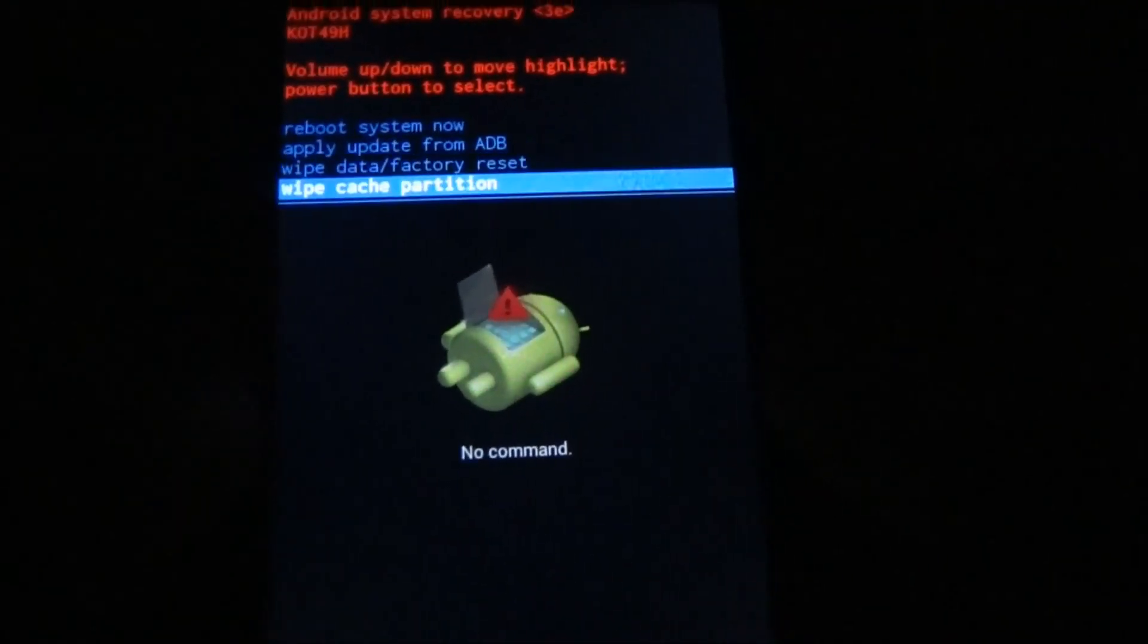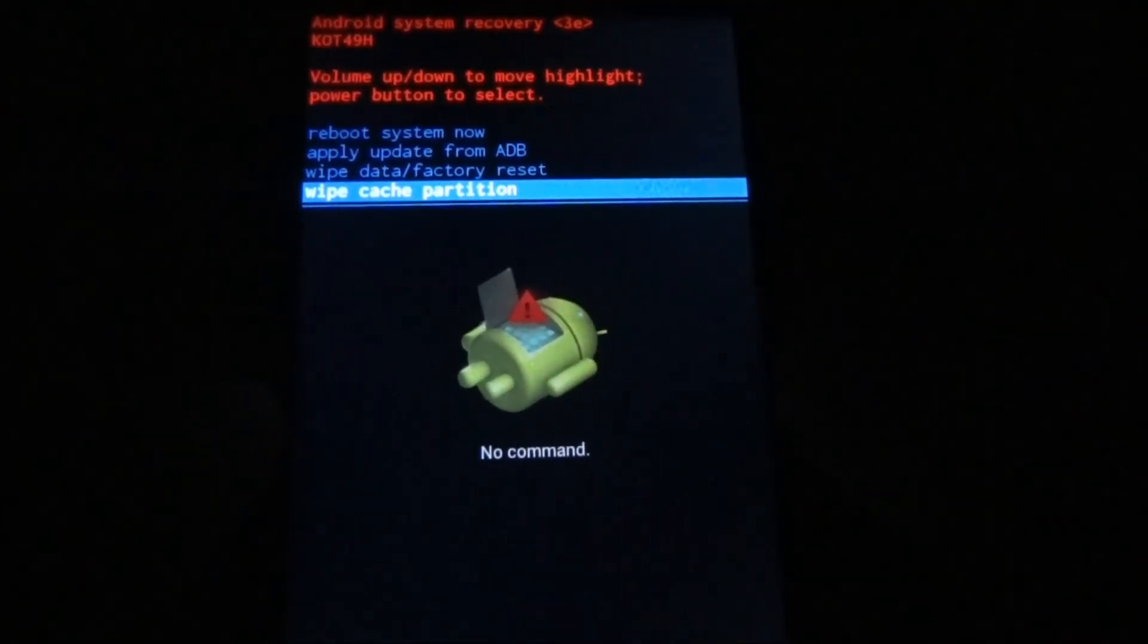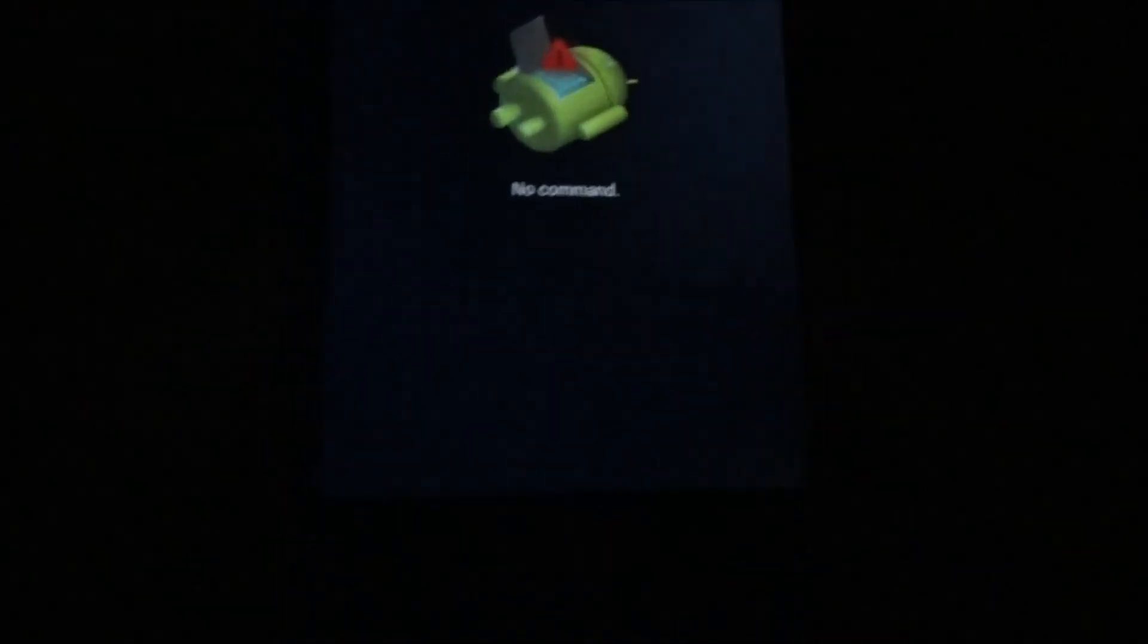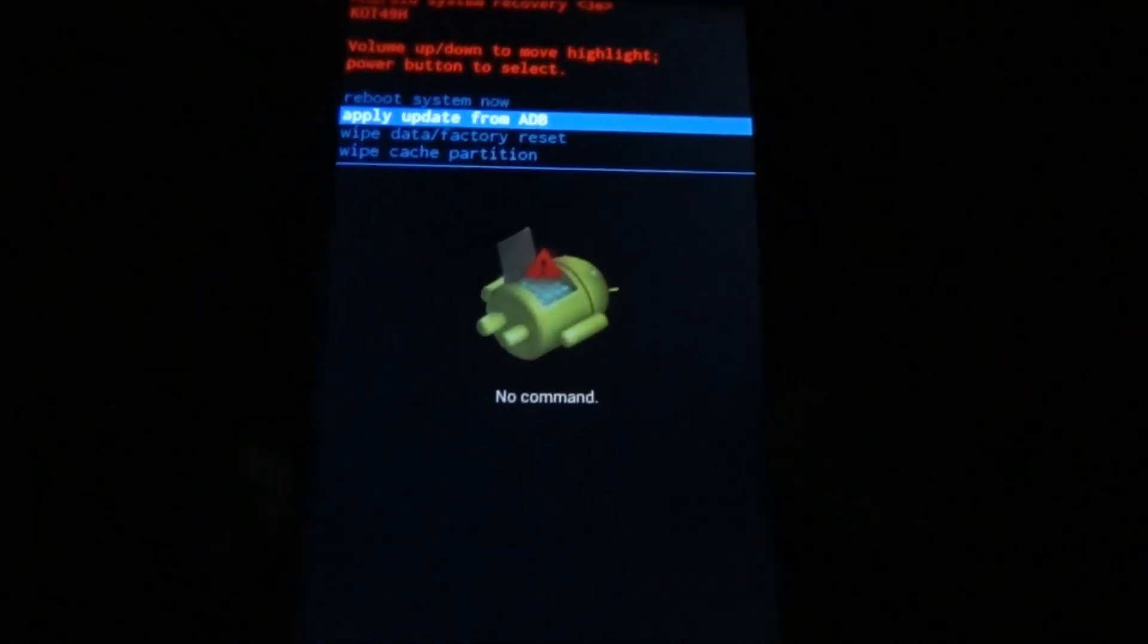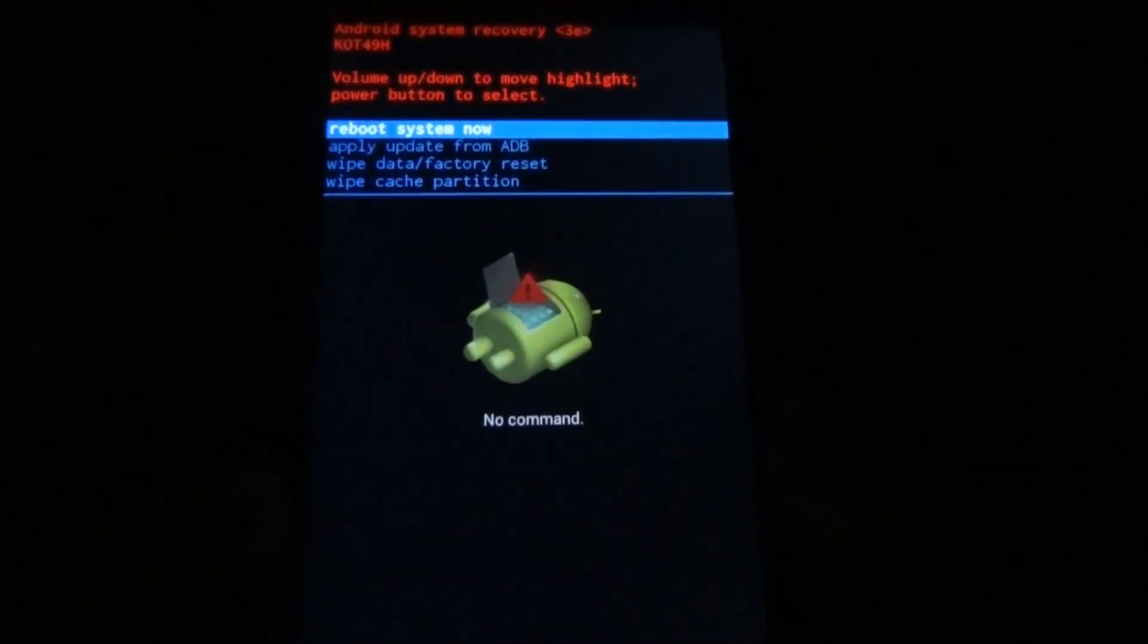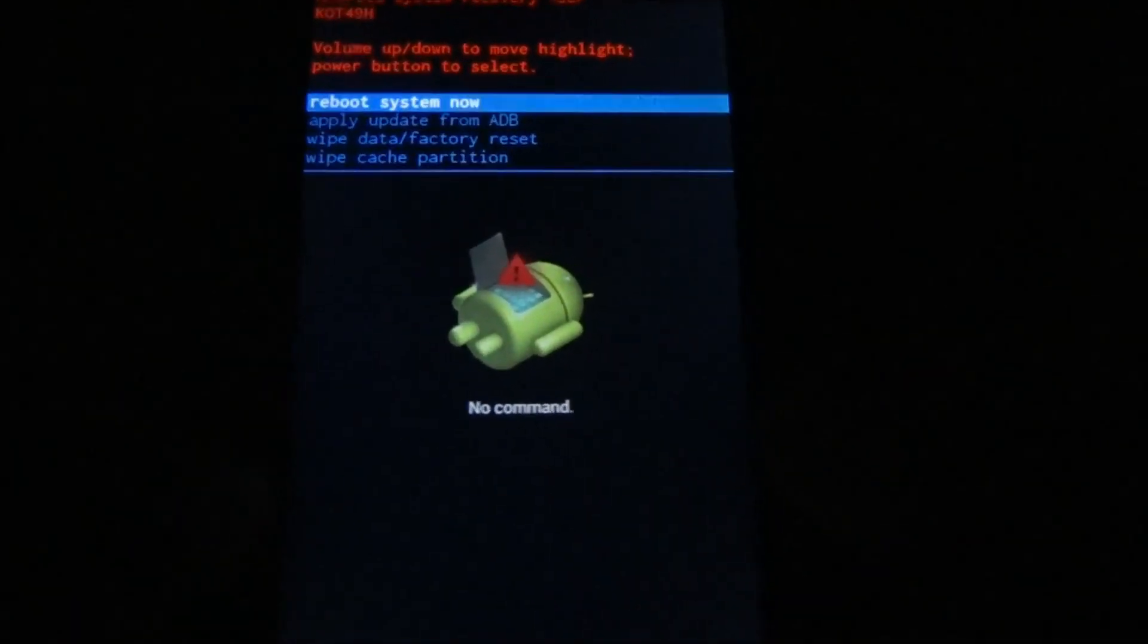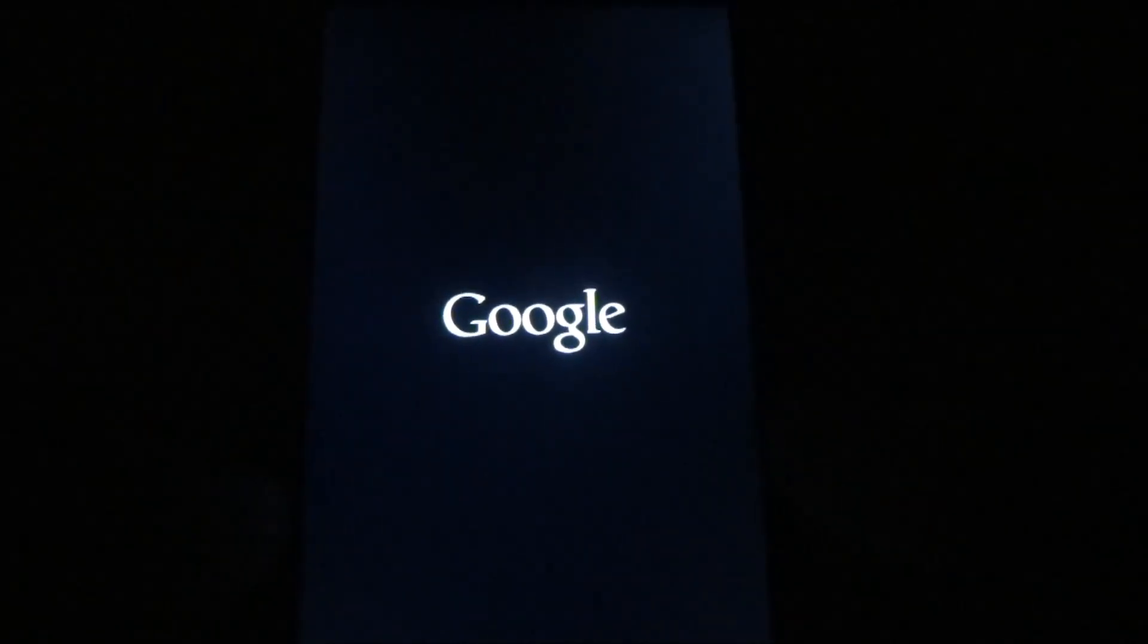You will get this menu. To navigate through this menu, use your volume up and down buttons and the power button to select. Once you are in this menu, go into Wipe Cache Partition and select the power button. After that, just wait for around two to three minutes maximum.